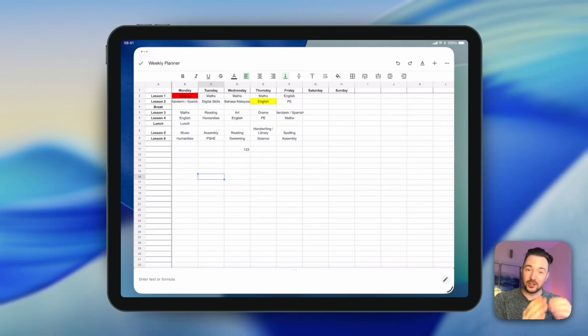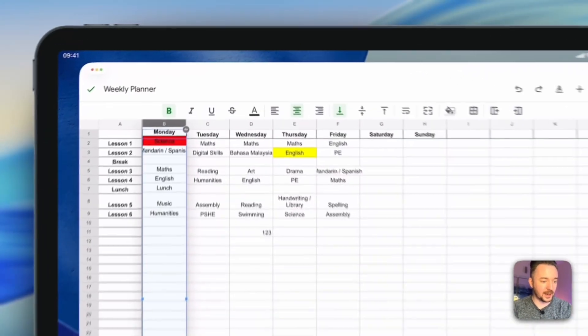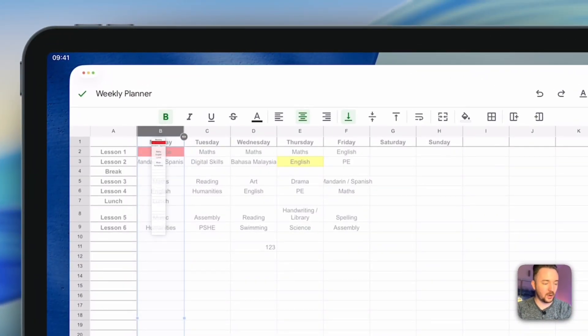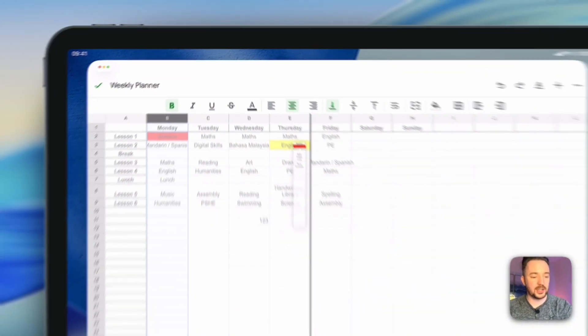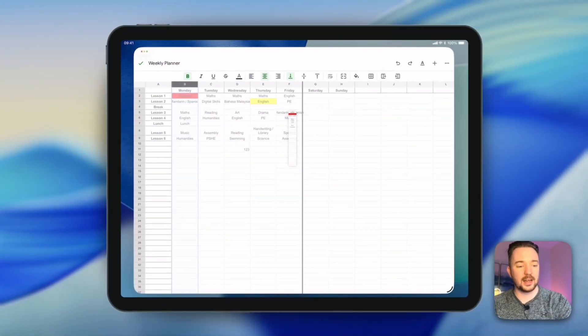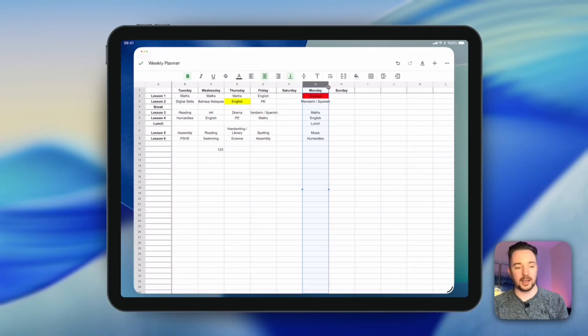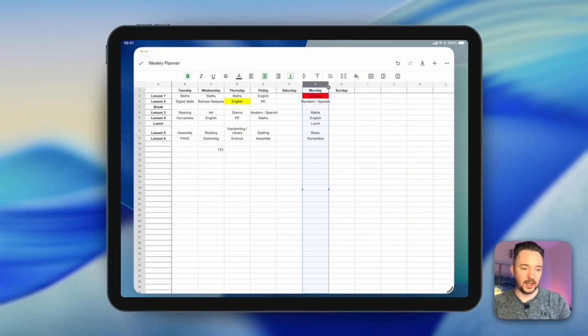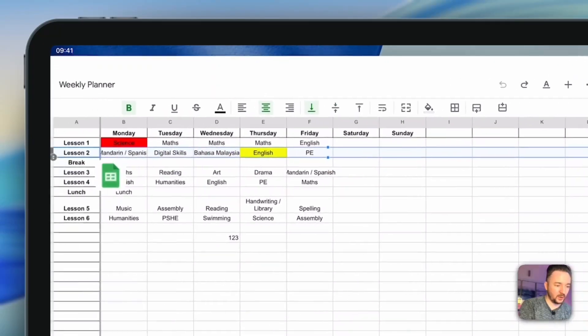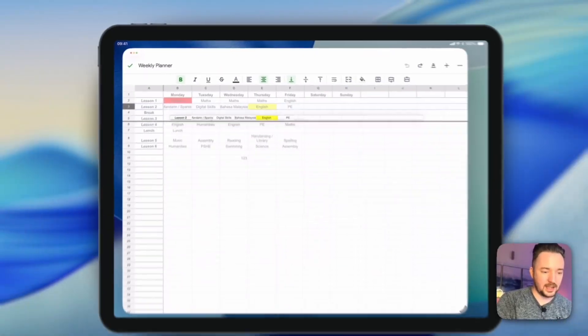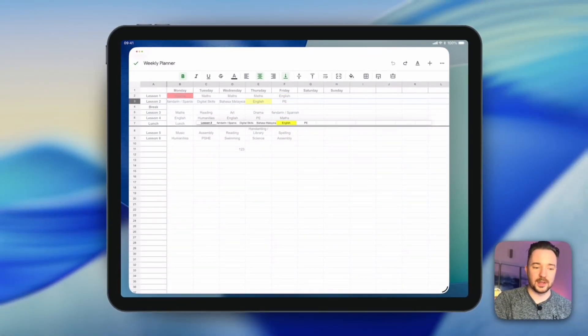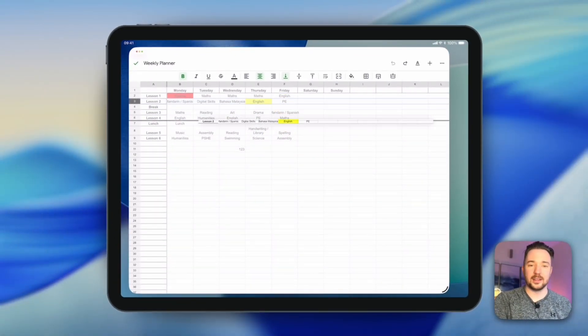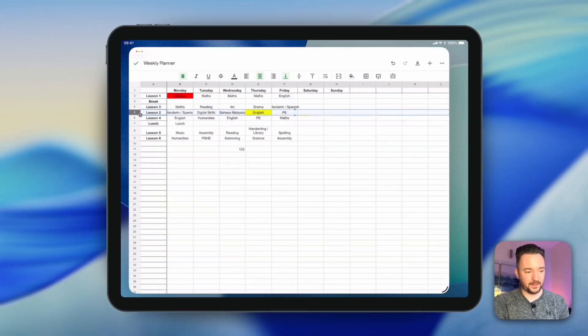So you've also got the option to move columns or rows to different places. So here for example if I press and hold on B and now if I drag it across you see this dark line comes down and that shows you where it's going to drop when you let go. So if I let go there then now my Monday column is moved to where I selected. So same goes for rows if I press and hold one here now you can see I can drag it up and down and the dark line shows where it's going to drop.